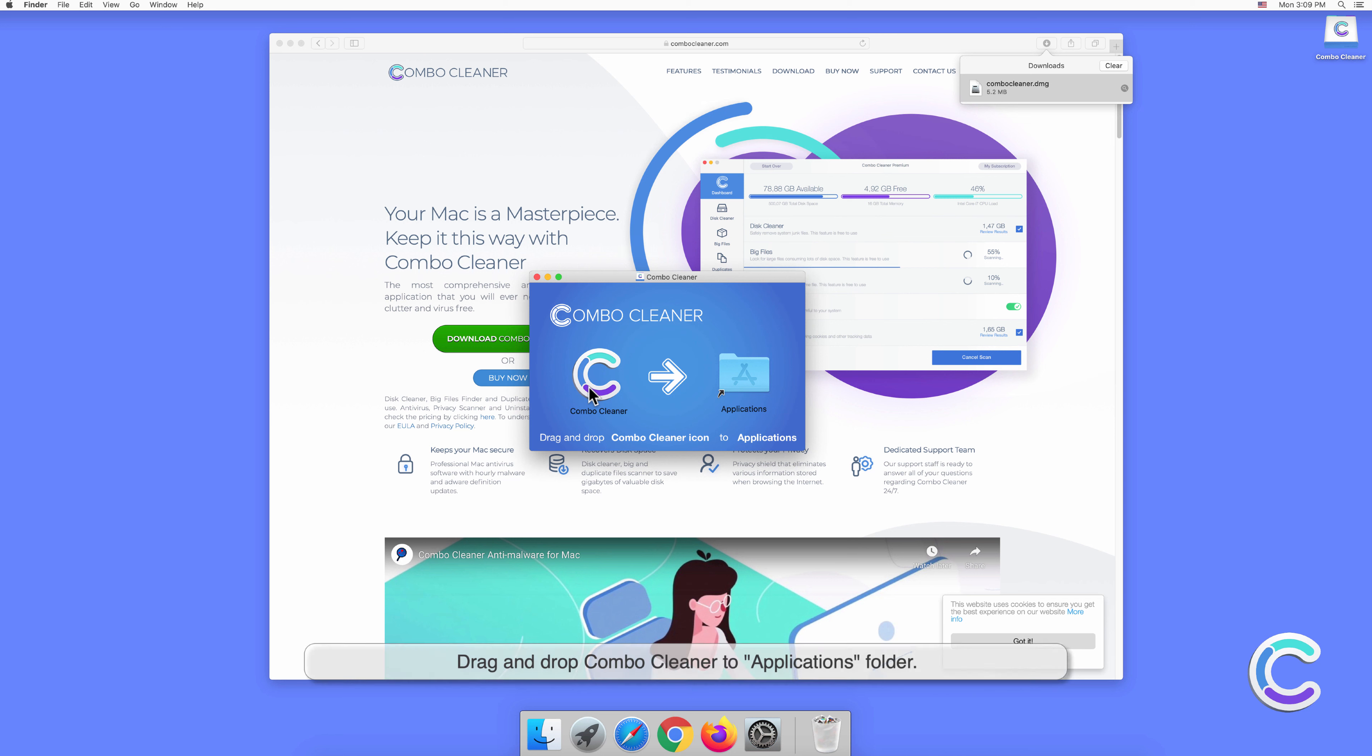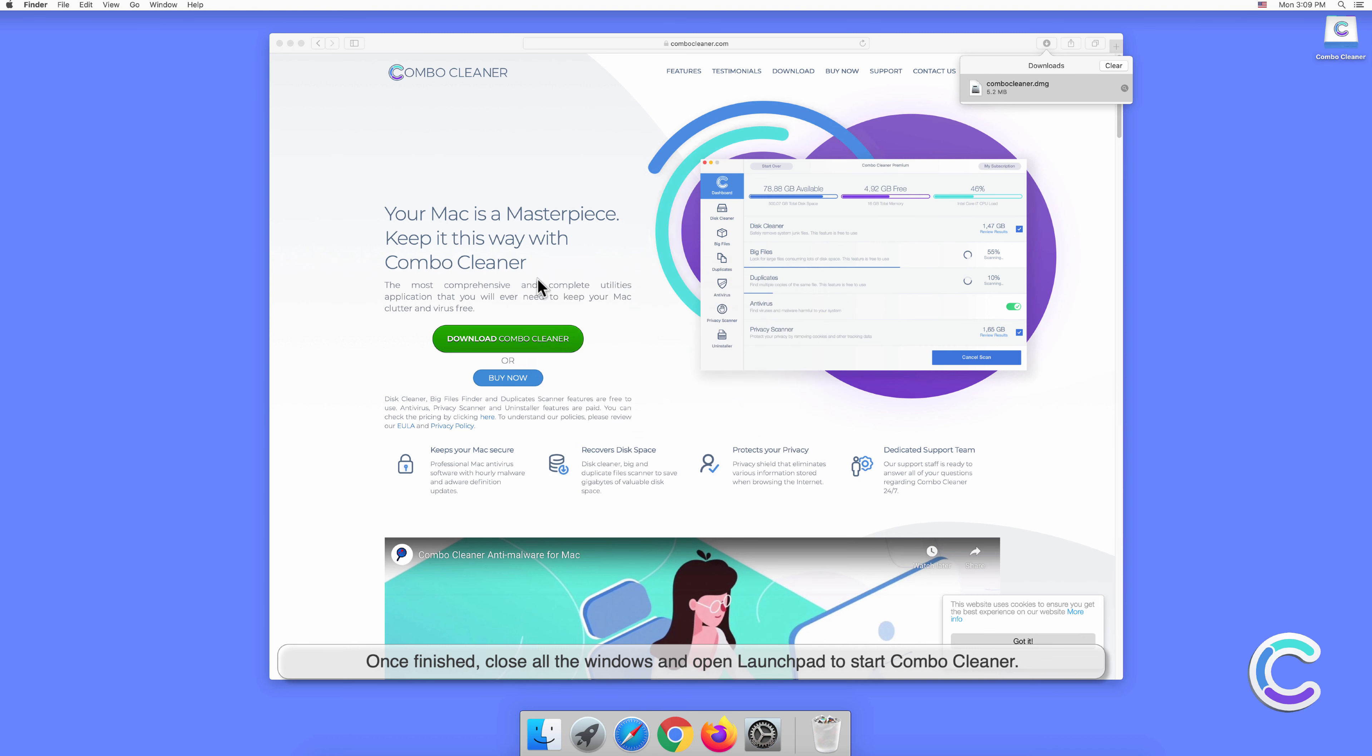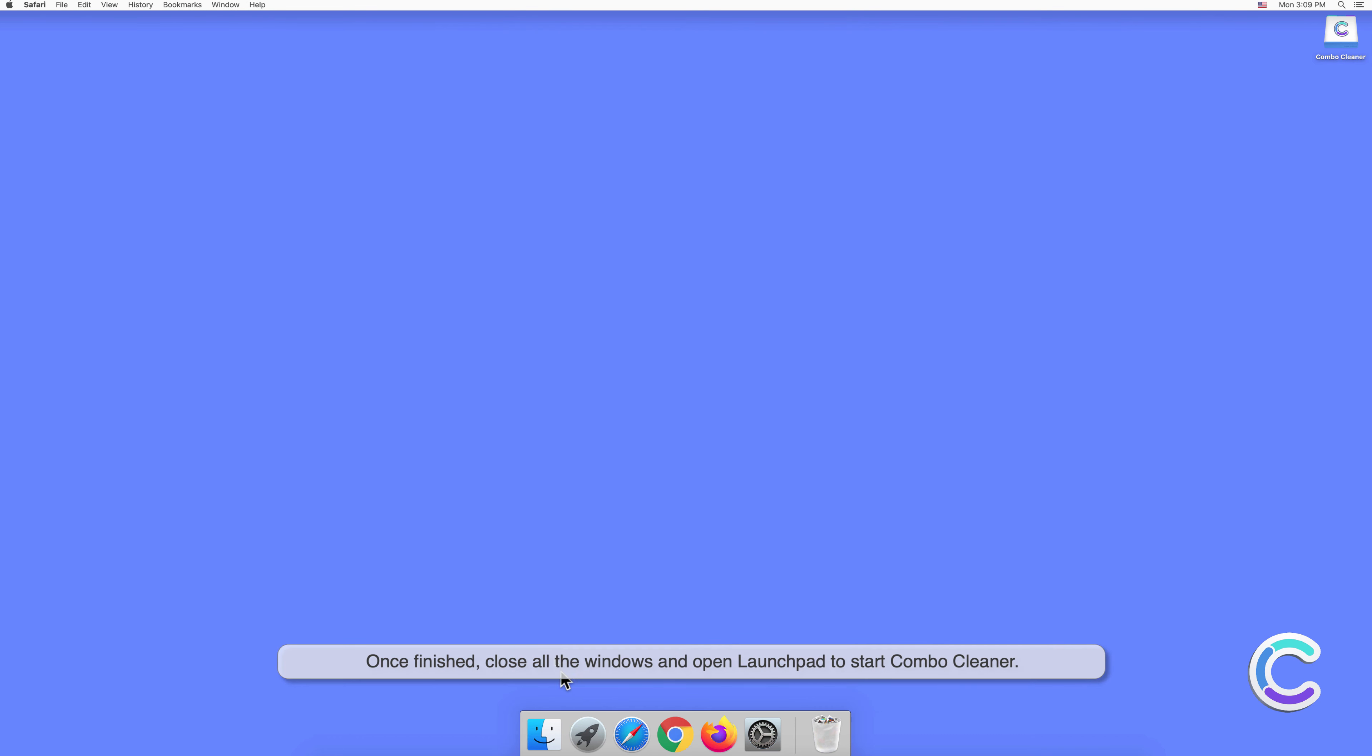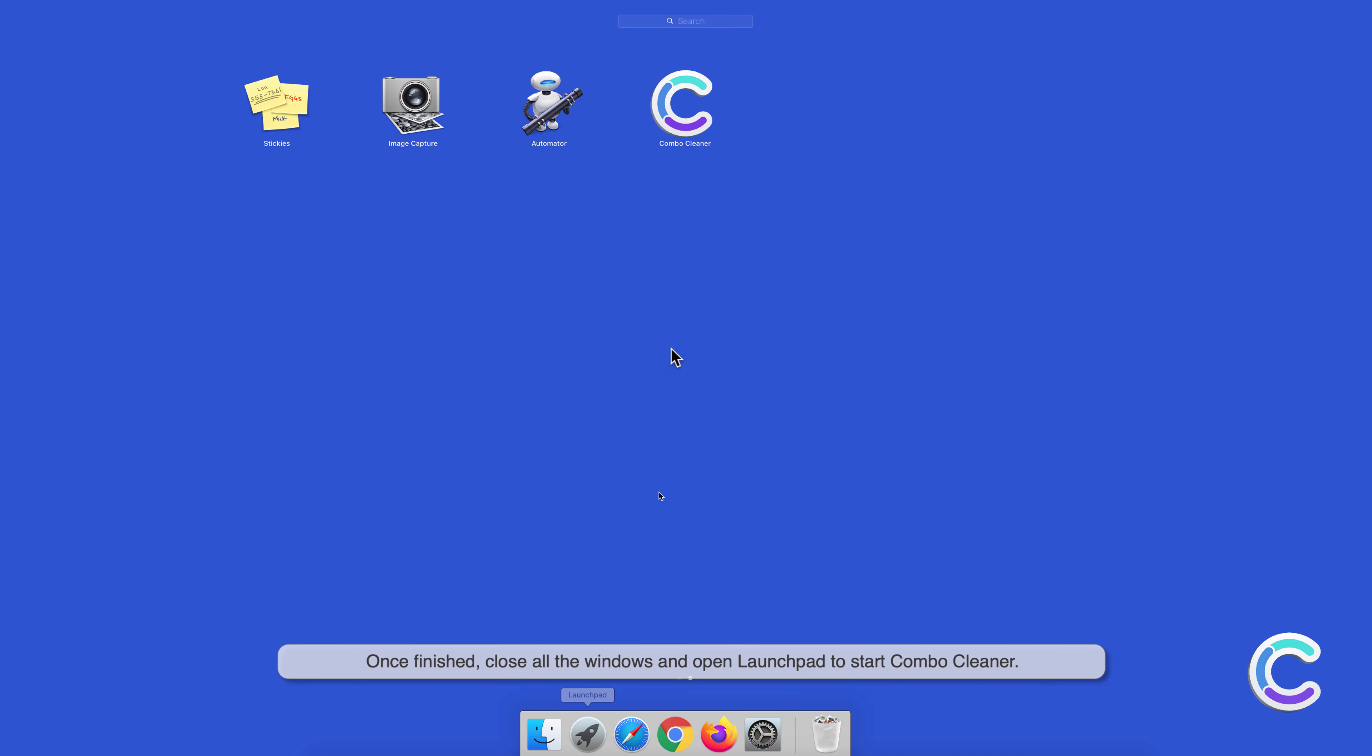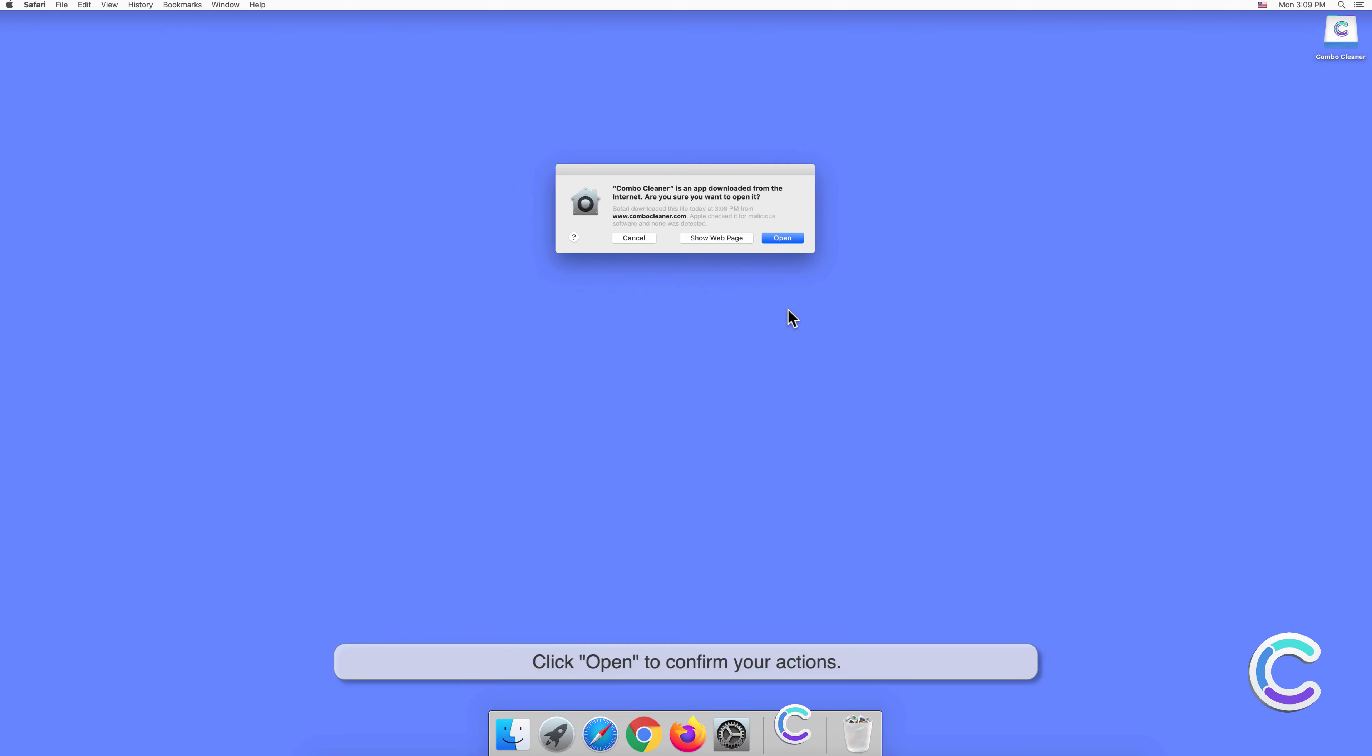Drag and drop Combo Cleaner to the Applications folder. Once finished, close all the windows and open Launchpad to start Combo Cleaner. Click Open to confirm your actions.